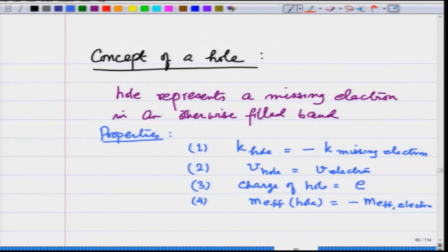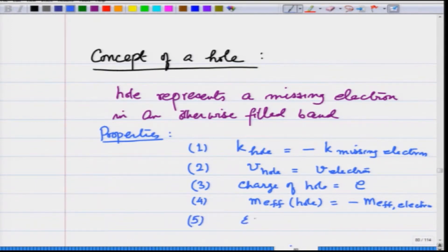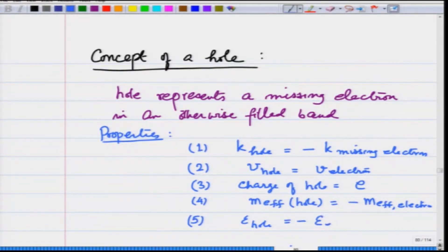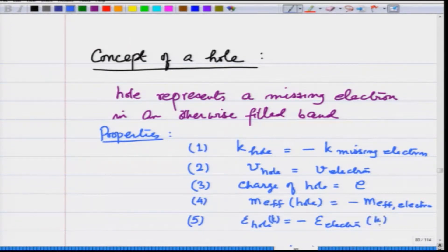The fifth property that I wrote is that E hole is equal to minus E electron — of course, I am talking about the hole being made by a missing electron from k.